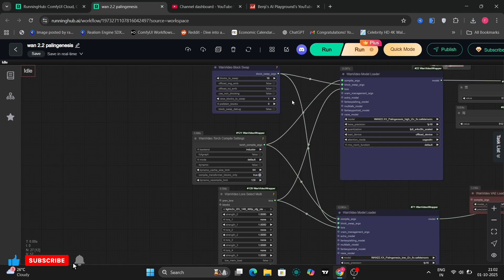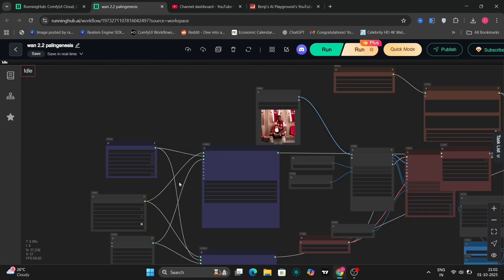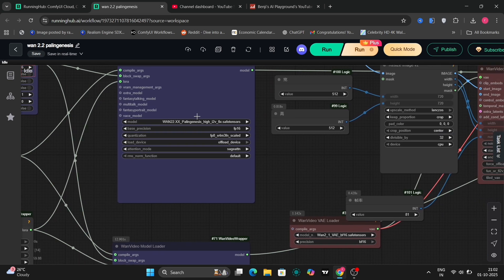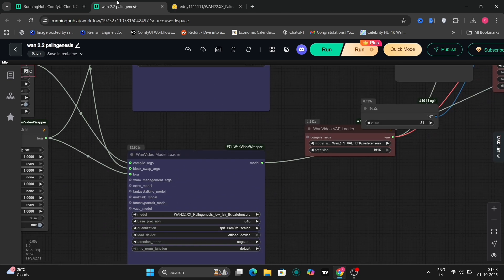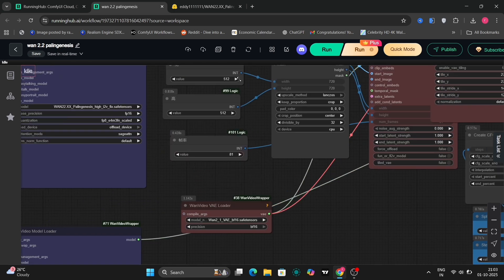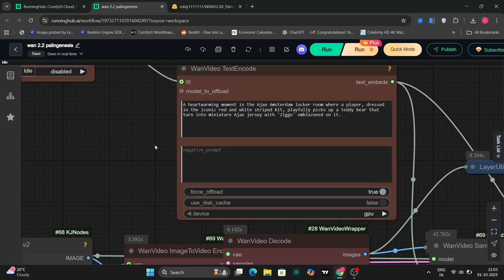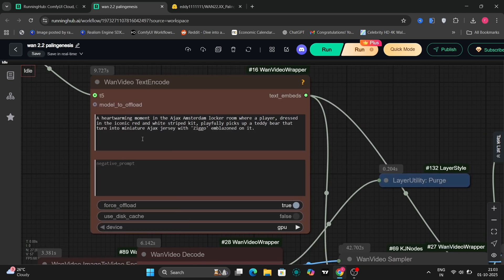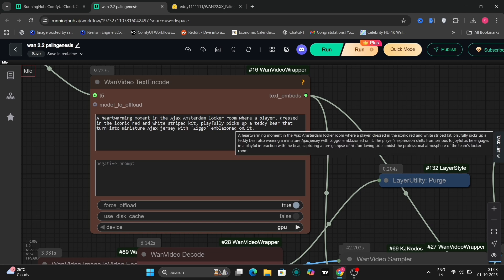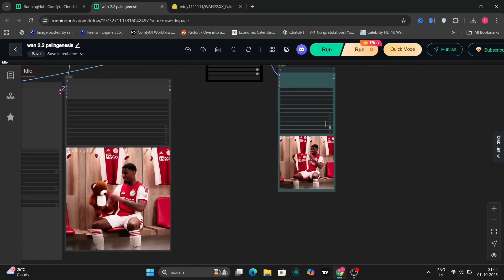This is the image-to-video module in action. We are taking this particular individual here as our source image. For this demonstration, I am utilizing the high noise setting, specifically the fixed one, which is the latest iteration. You can also observe the low fixed setting. I am generating 81 frames with a resolution of 512 by 512 pixels, performing this operation on an RTX 4090 graphics card. The prompt I've provided is: a heartwarming woman playfully picks up a teddy bear that turns into a Josie, like magic. I was particularly keen to observe how the model would interpret and render this magical transformation.